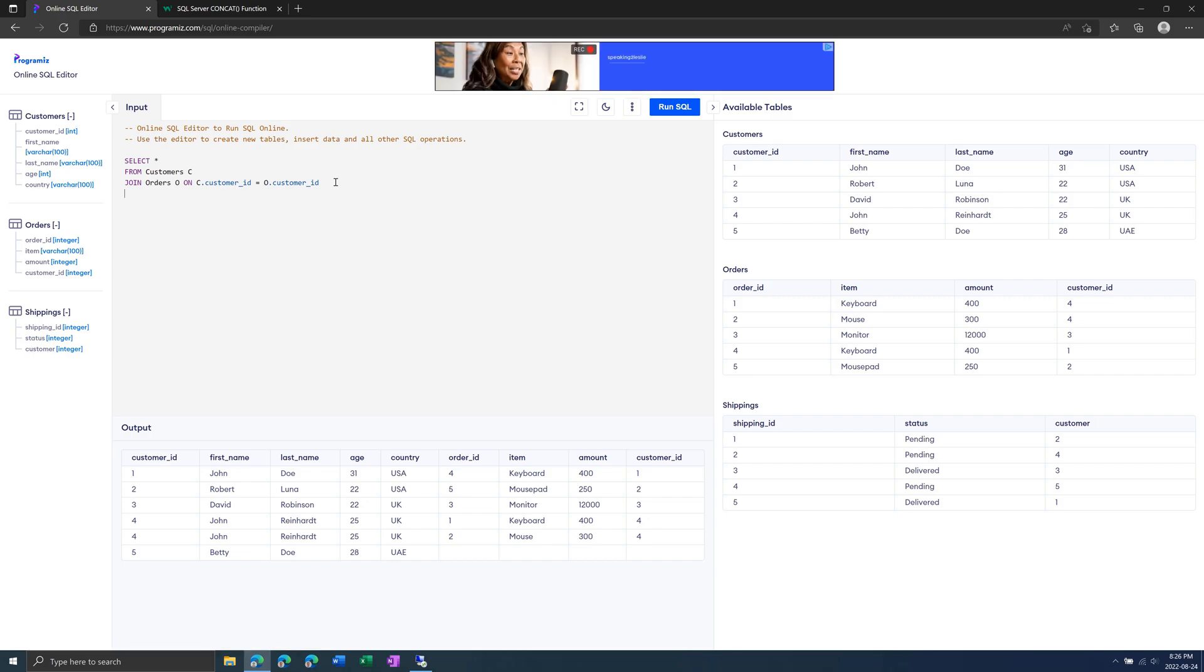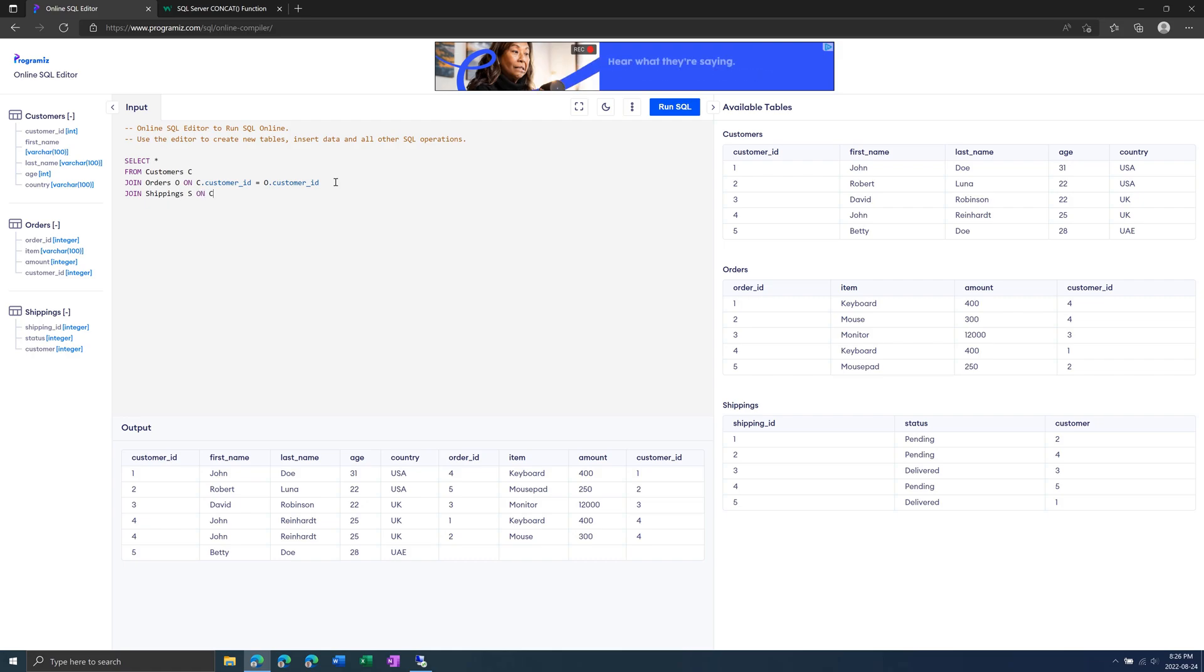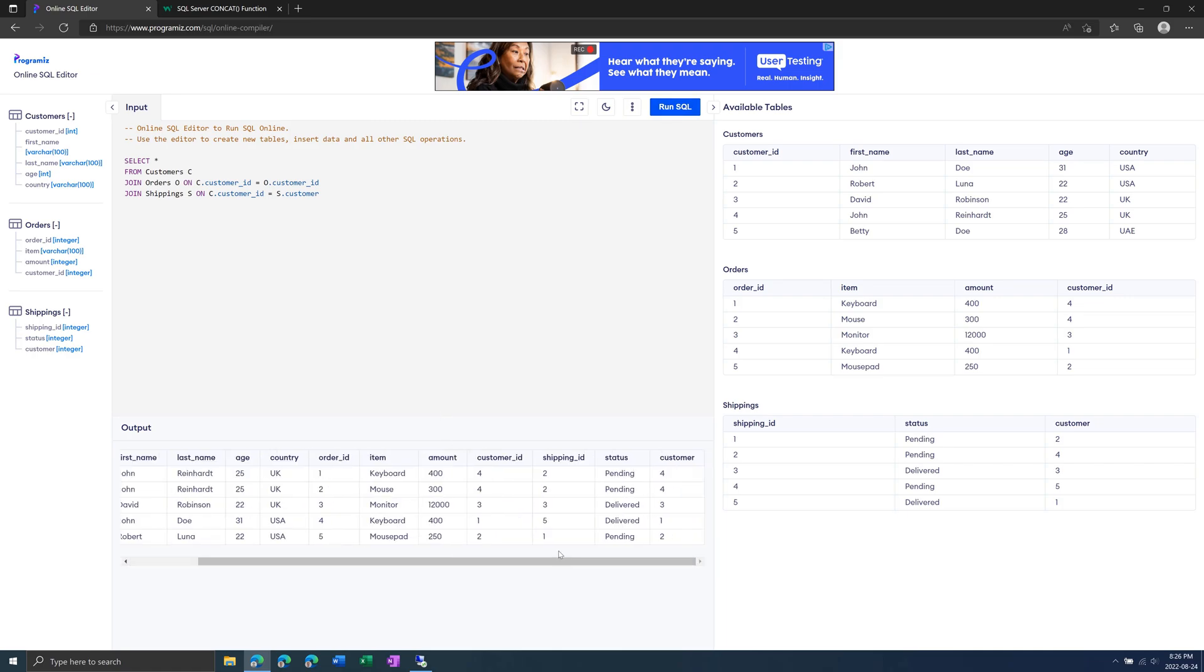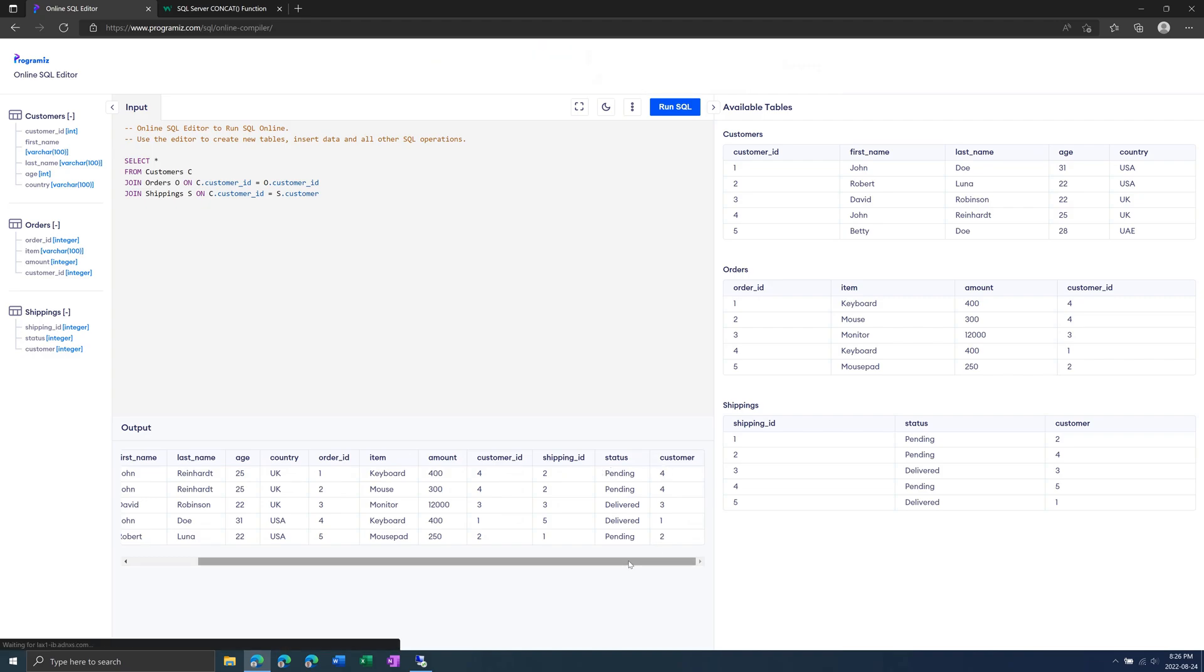And then we can also do a second JOIN on the shippings table, S, on C dot customer ID equals S dot customer. Then run this, and we get the shippings ID and status associated with each customer.